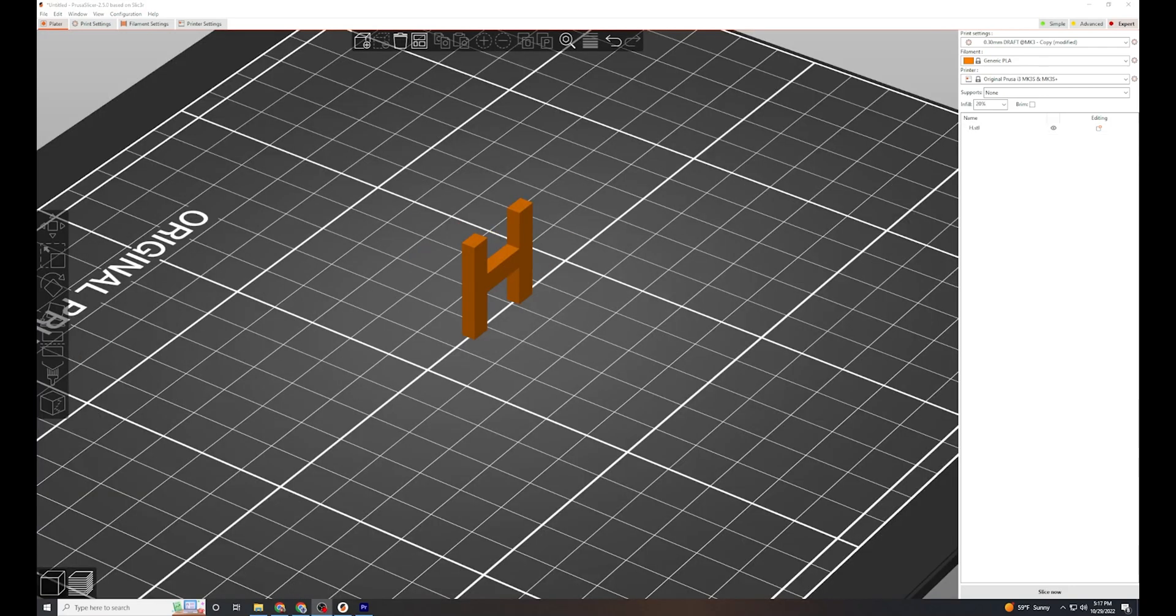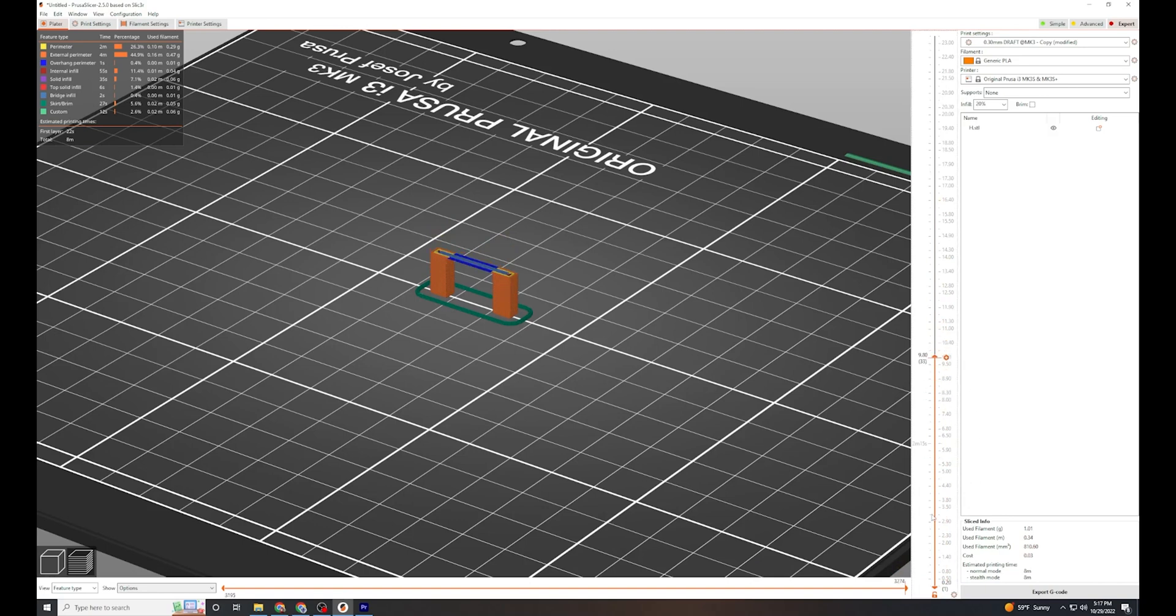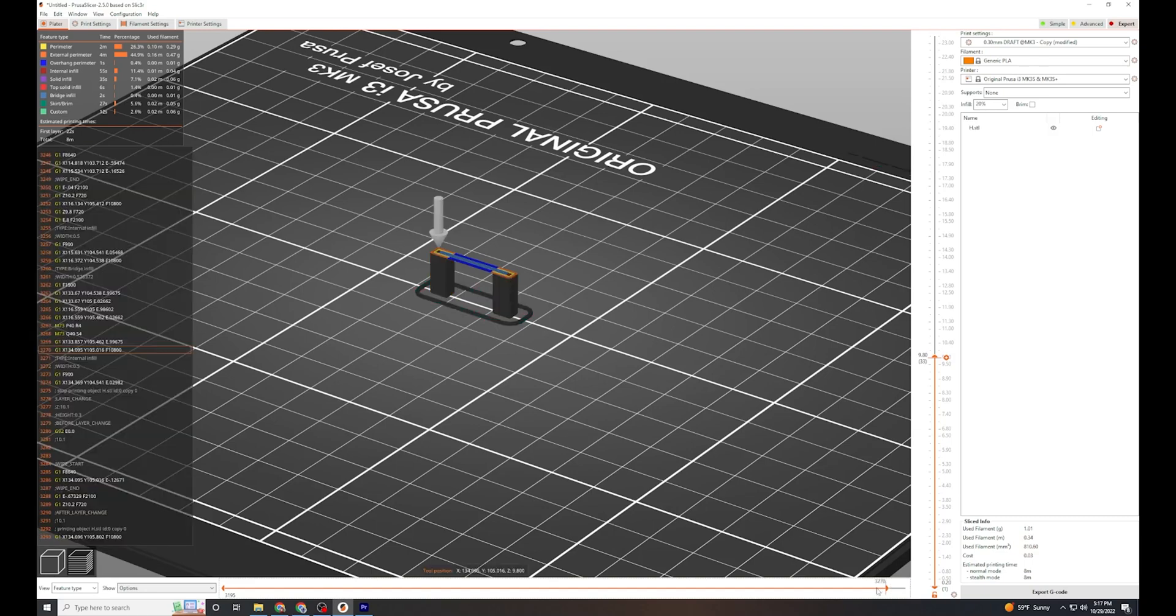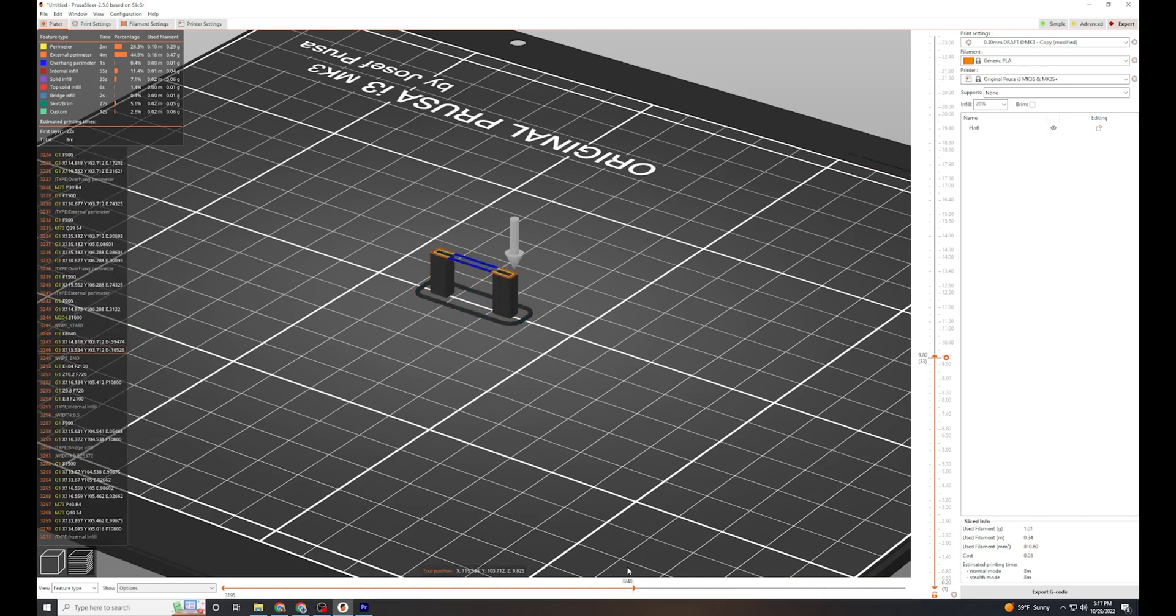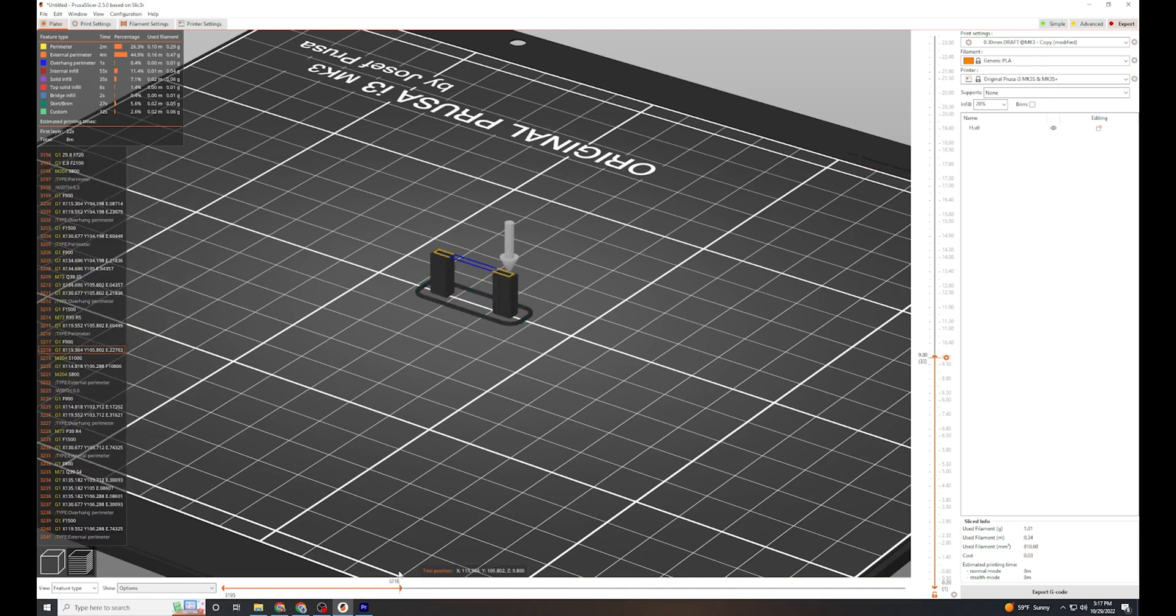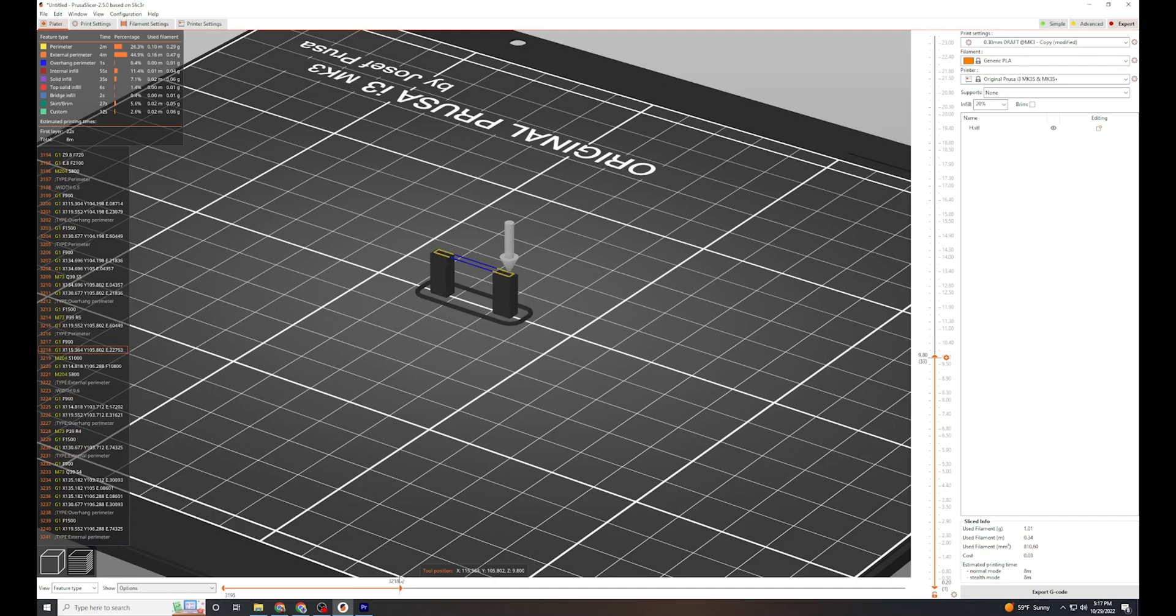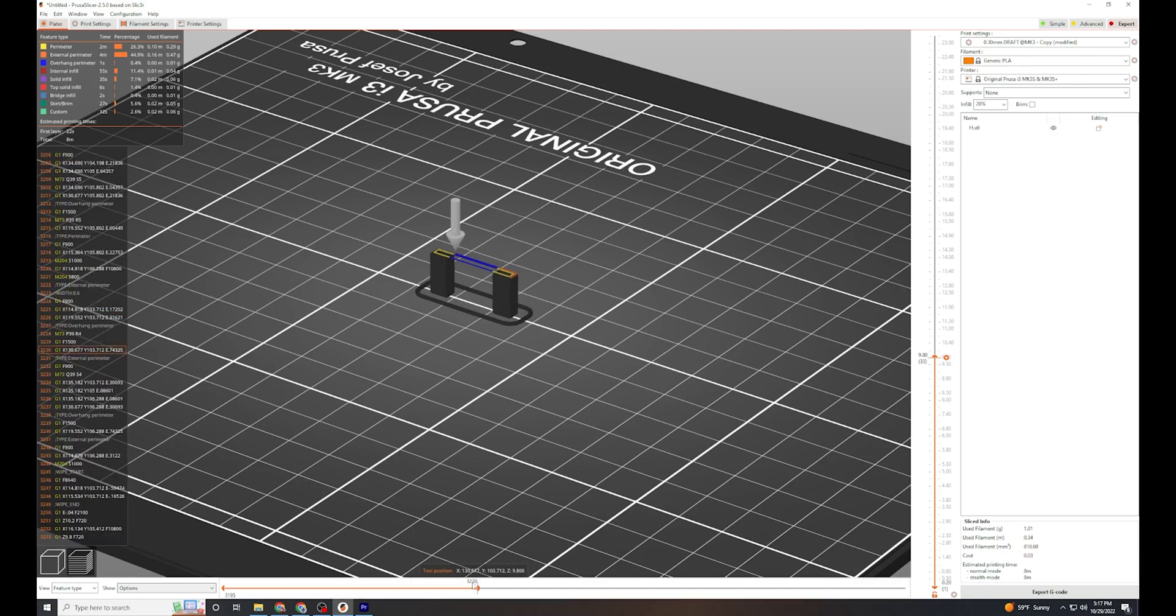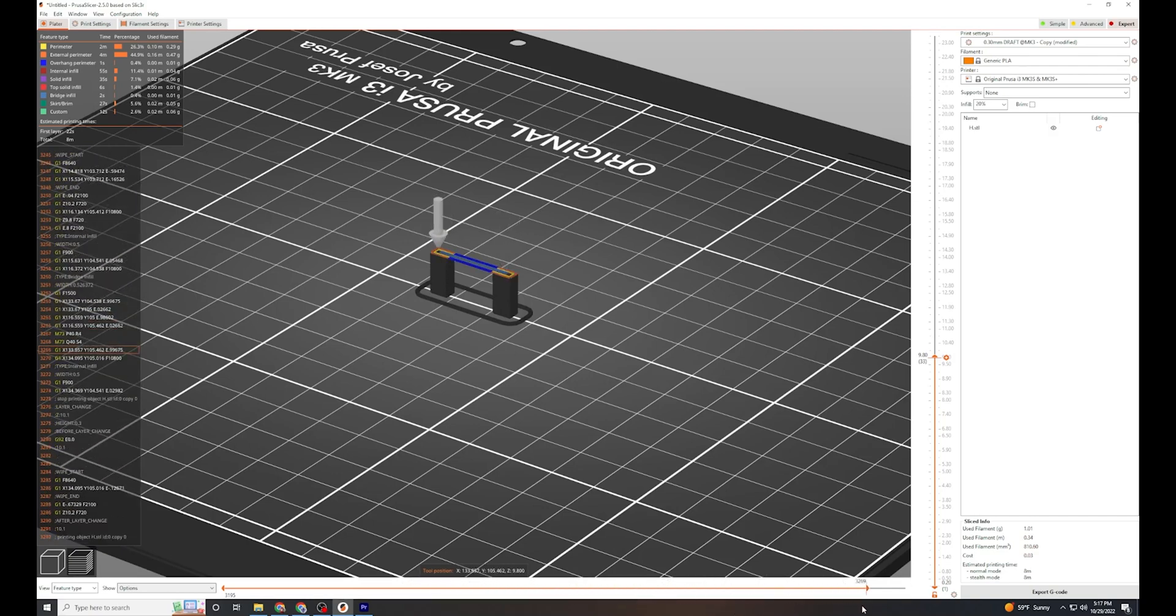When the printer prints the letter H, it has no problems with the legs. Those have no overhangs and so layers are stacked upon one another. When it gets to the middle of the H, the printer is printing out into thin air, but when it reaches the other side, the plastic will connect with the other leg. It has built a bridge, hence the name bridging.